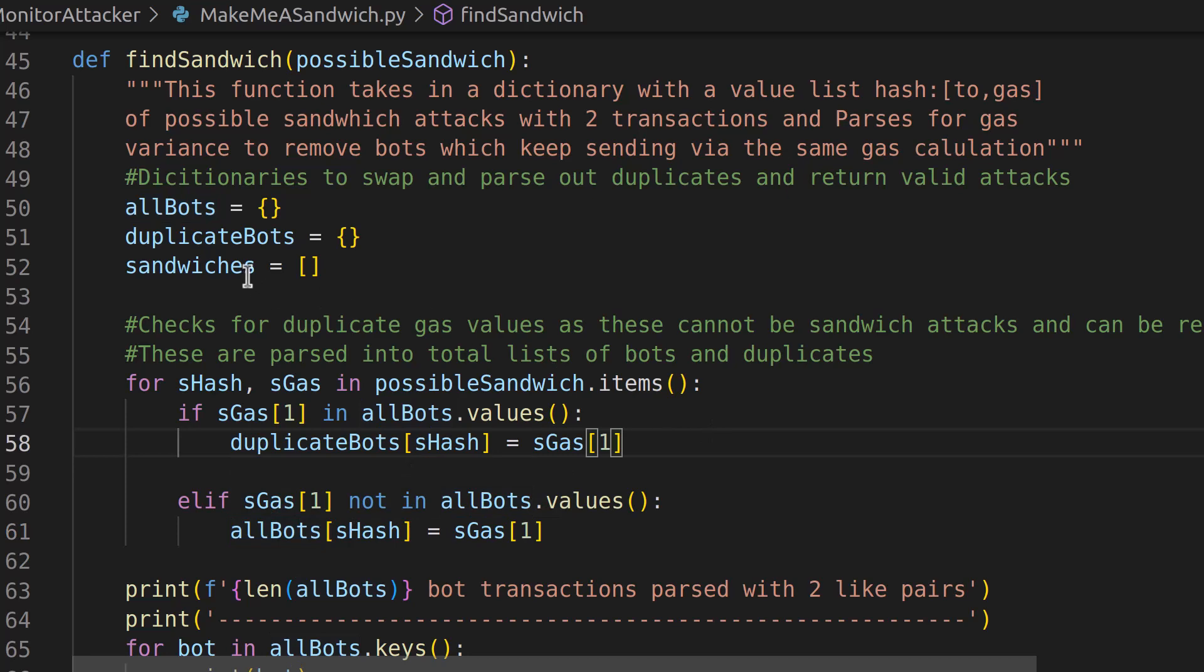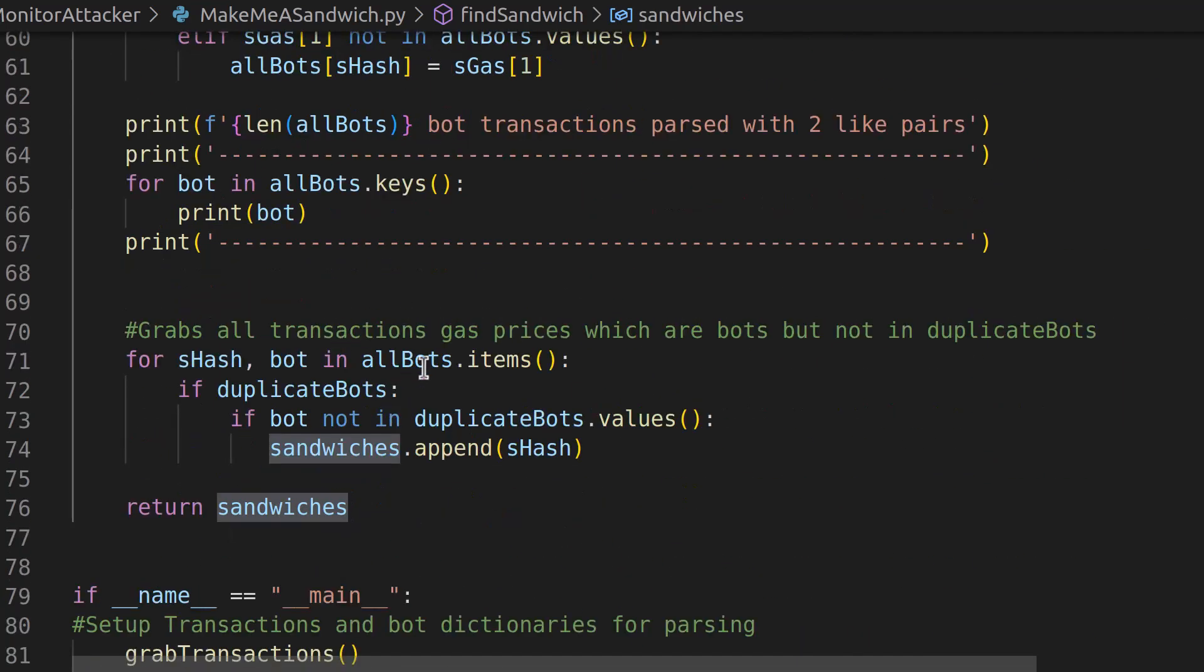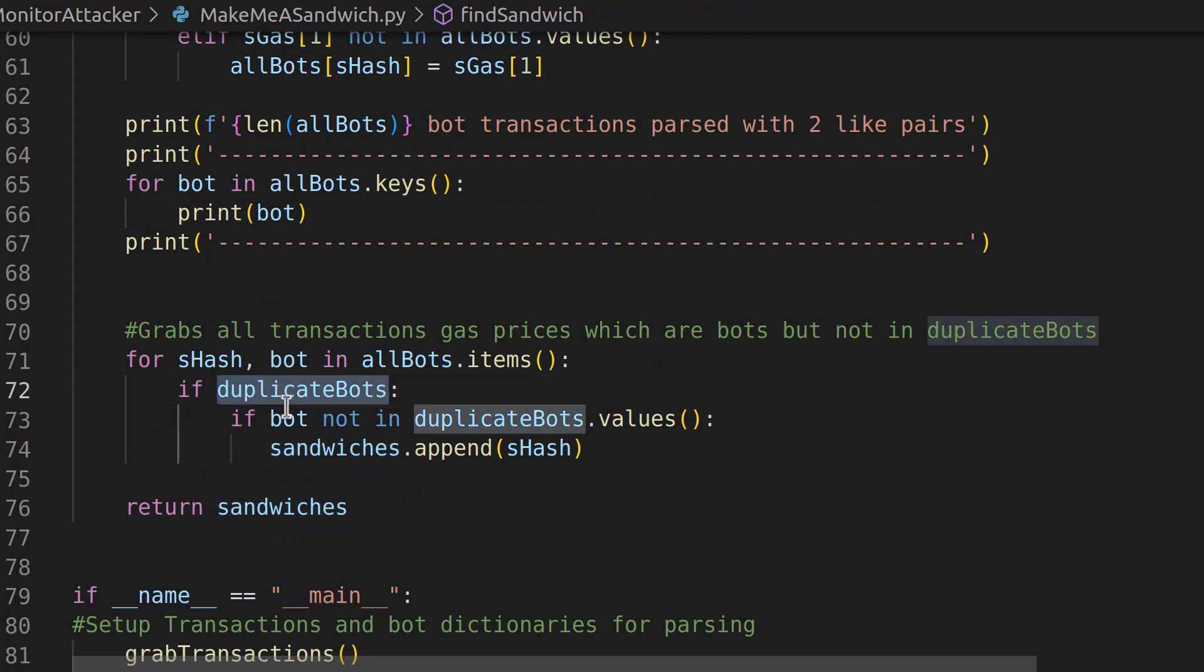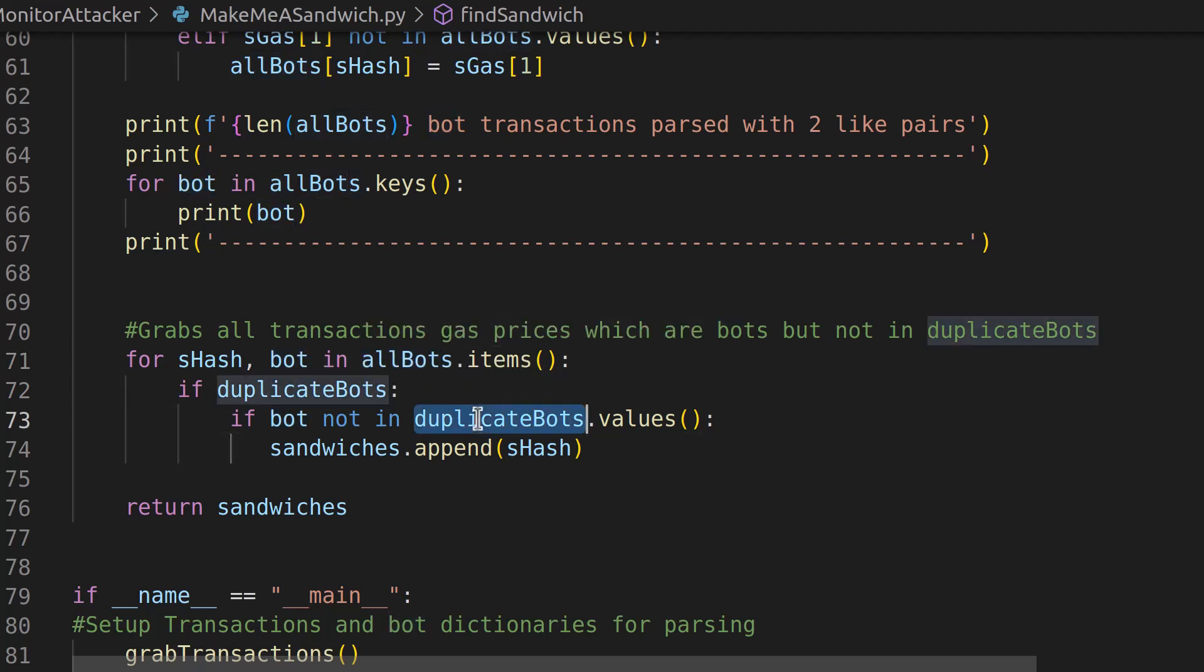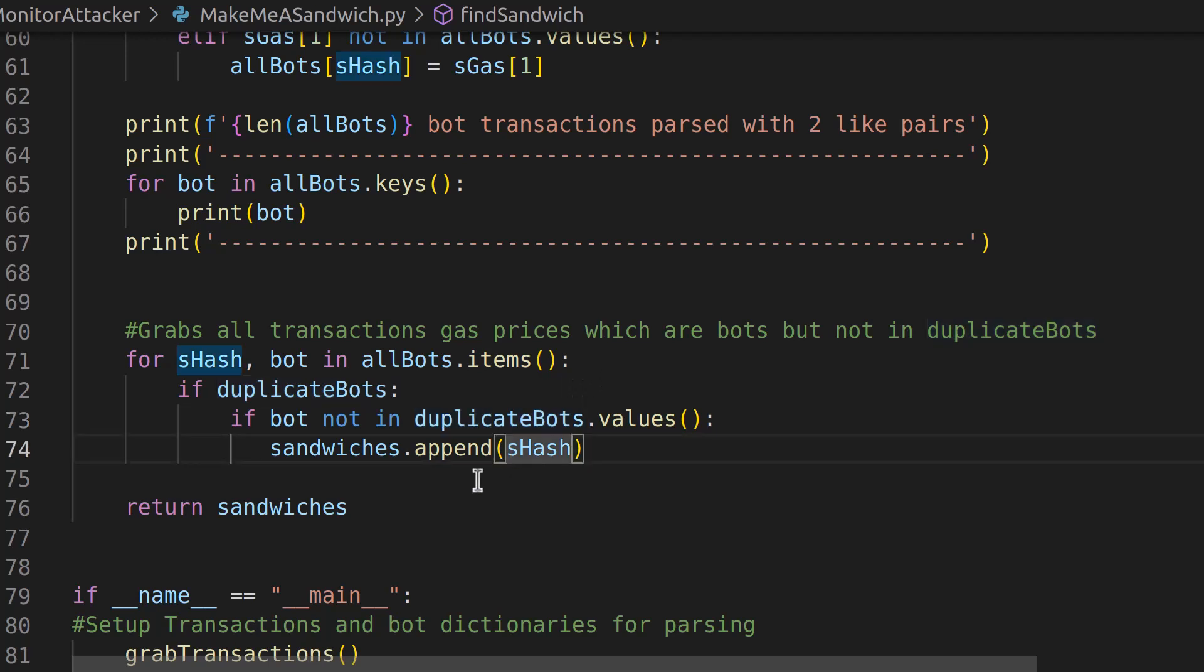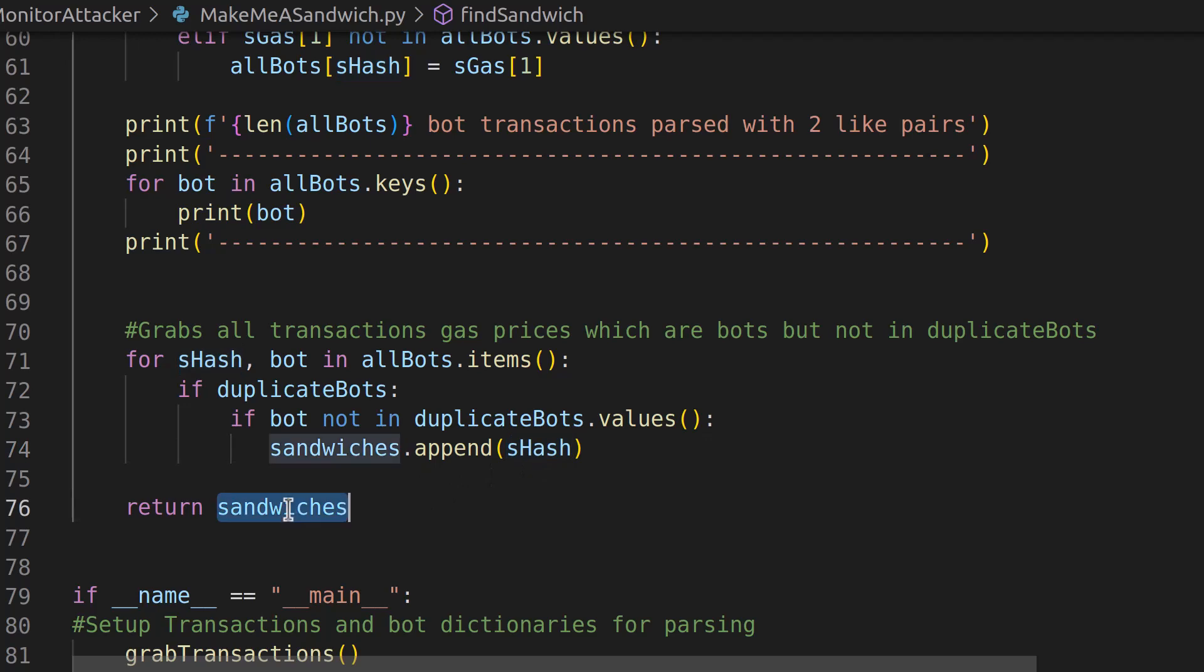Then in order to create our list of sandwiches, what we're going to do is we're going to hop down here and we're going to say, if the duplicate bots exists, we want to look for bots from our all bots that are not in the duplicate bots. Because if they're not in the duplicate bots, that means they only showed up once and it's a unique value, which means that it could be a high and it could be a low that's making a sandwich attack. So if we find that we append all of those into our sandwiches and now we have the hash of all the potential sandwiches and we return that back to the main function.